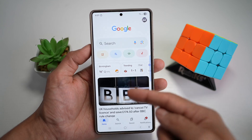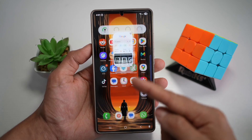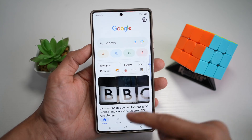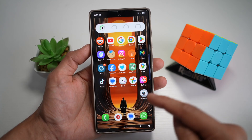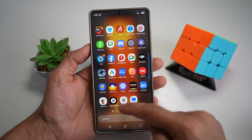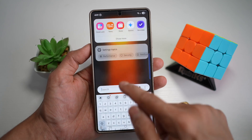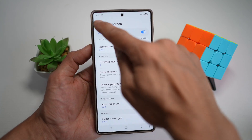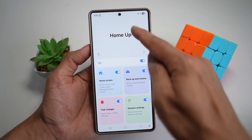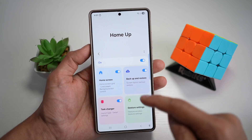So currently, as you can see, the animation is quite quick. However, you can go ahead and change this. So you can go ahead and open up the GoodLock app, then open up the Home Up module.